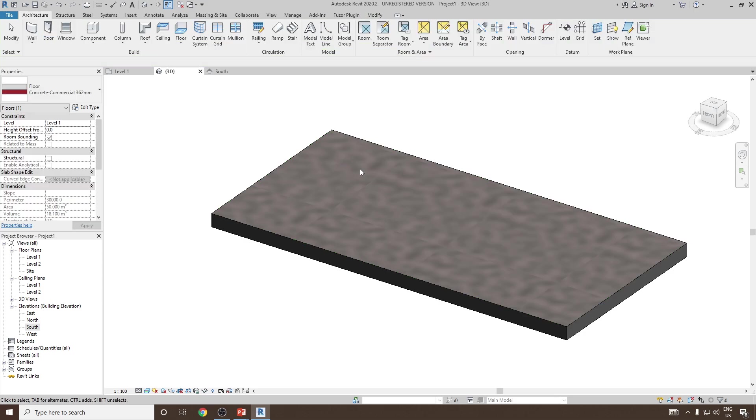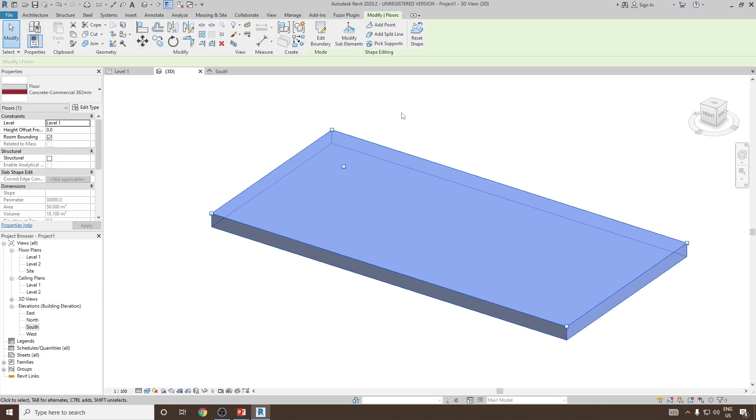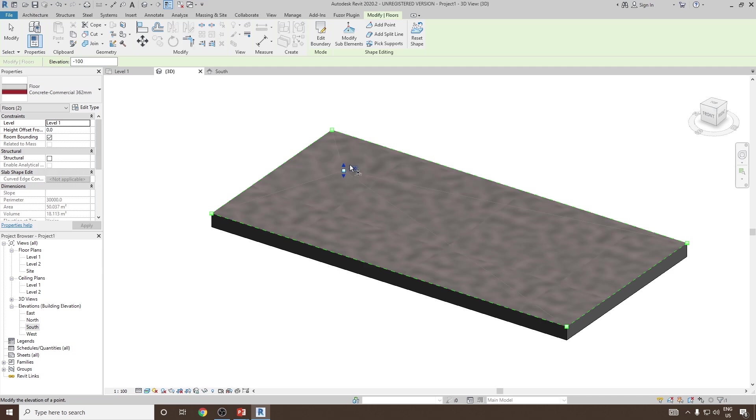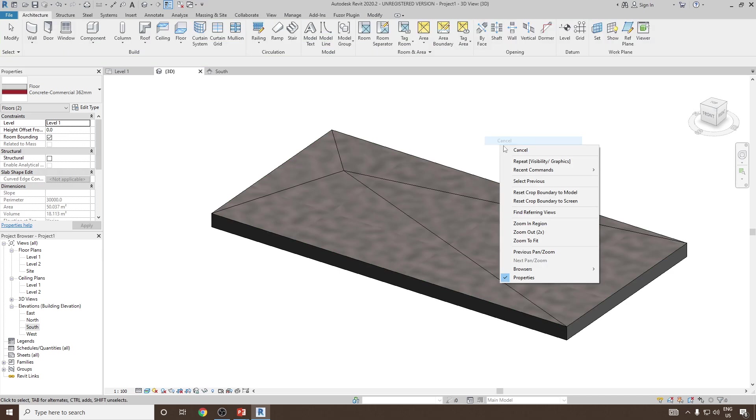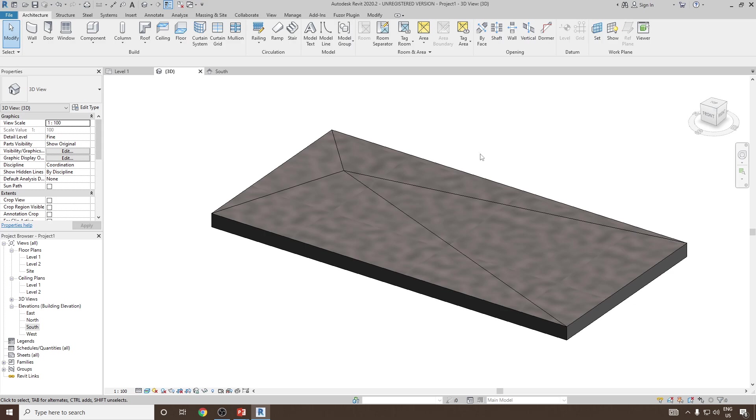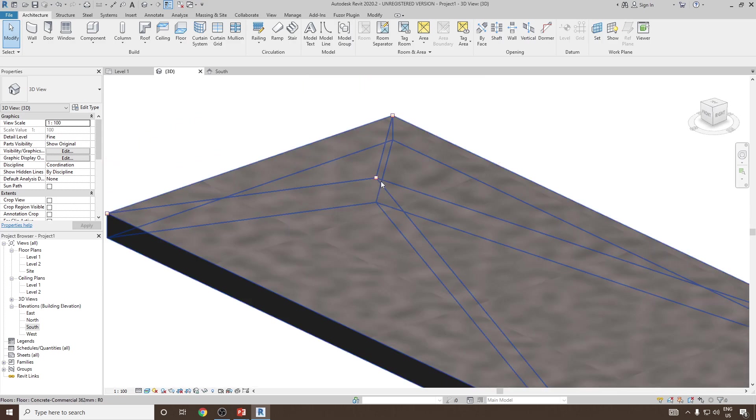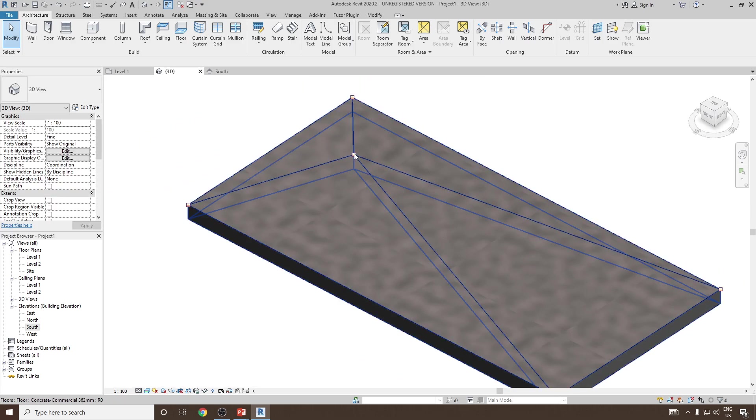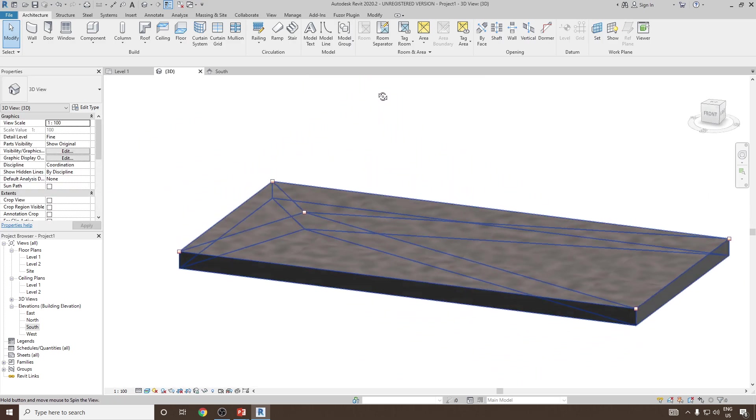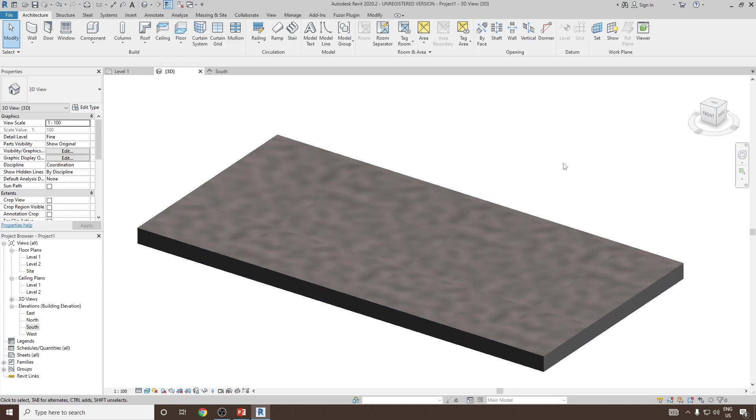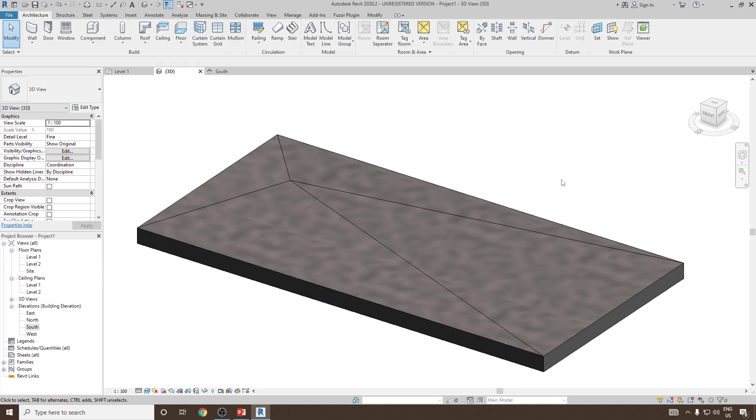Let's modify this and click on this point, and let's suppose there is a small depression of minus 100 millimeters. You will notice that there is a slope created at this particular location, so you can add your drain area. This is how you can modify floor slope using the sub element option. Thank you.